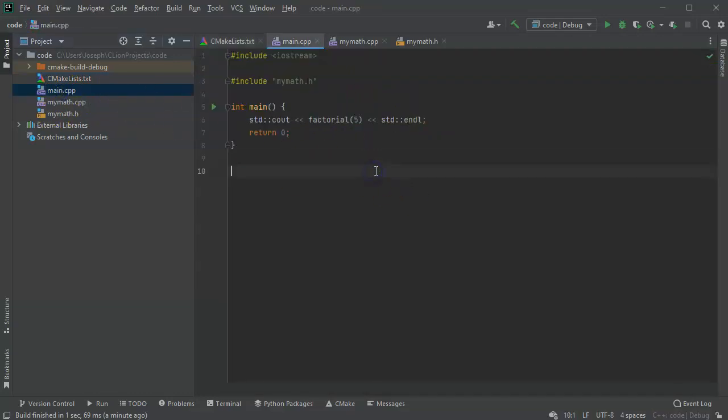So I hope that helps you with function definitions, declarations, and header files.